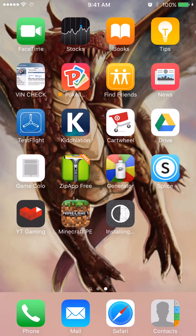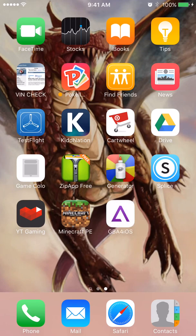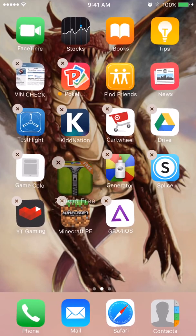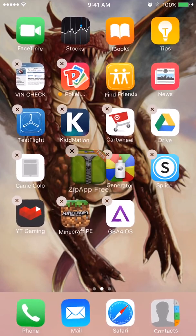And there it is downloading. We're also going to need to download this application called ZipApp Free, you can get that at the app store and it's free.